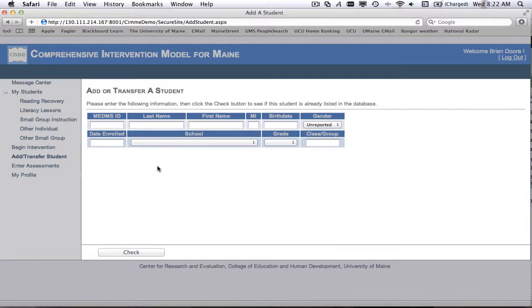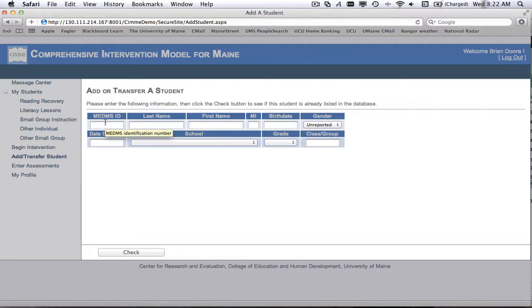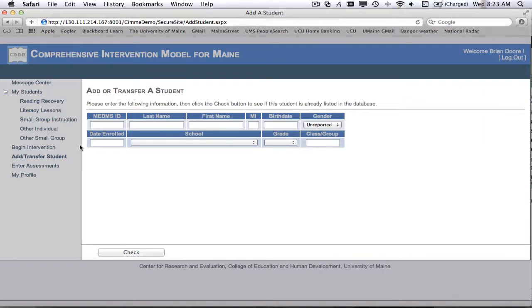It might be three, four, five, six, seven, eight students at the most. Once another teacher in your school has added that student, they will show up in the list. So if there are several of you in a school working with a student, when you go to add a student and you see they're already in the list, don't add them again.